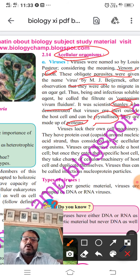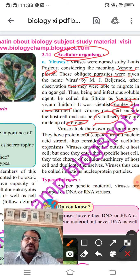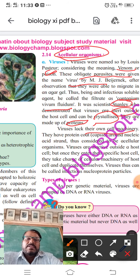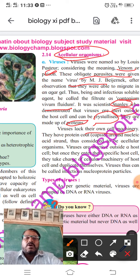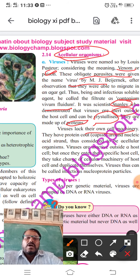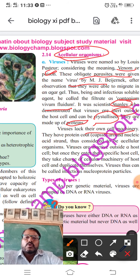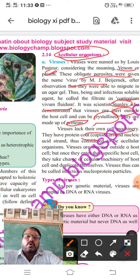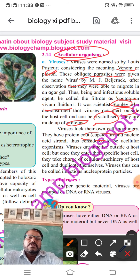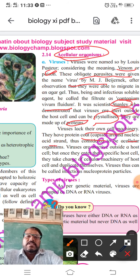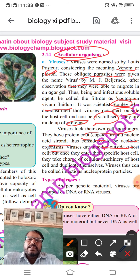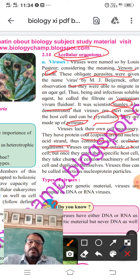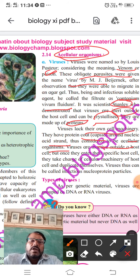Viruses lack their own cell machinery. They have a protein coat called a capsid around a nucleic acid strand, and are thus considered acellular organisms. Viruses are inert outside a host cell.